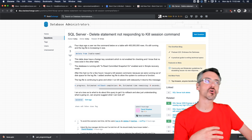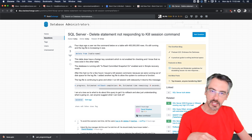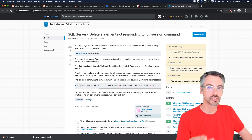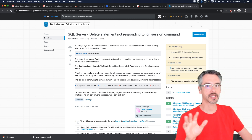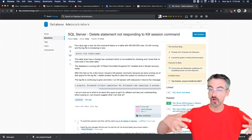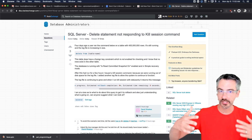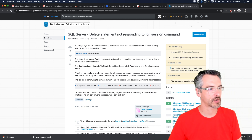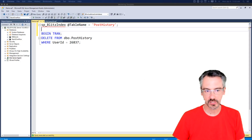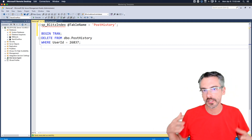I wanted to record a video showing what happens when this occurs, because the earlier in your career you see this, the better off you'll be to understand you shouldn't jump in and start killing things until you really understand how much work is involved and how long the rollback is going to take. To illustrate it, I'm going to use the Stack Overflow database - the big, full-size one.